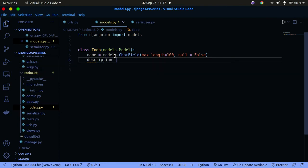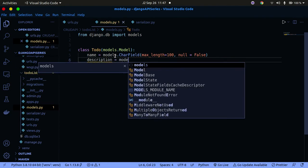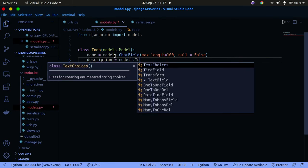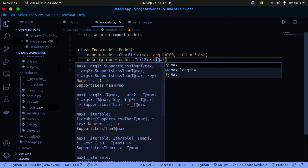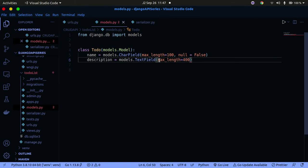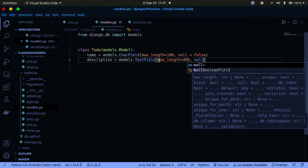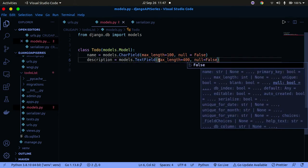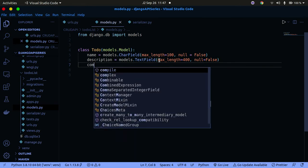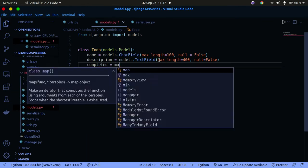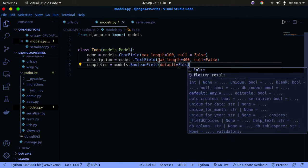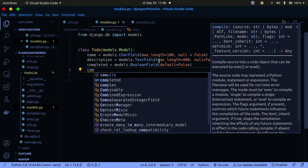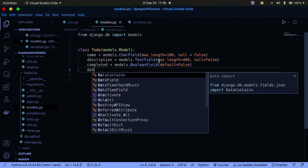Next we add a description field. Description is going to be models.TextField because we can store a large amount of text there, with a max_length of 400 and nullable set to False. Then we add a completed field — this will indicate whether the user completed that to-do or not. It's going to be models.BooleanField with a default of False, meaning if nothing is provided it defaults to not completed.